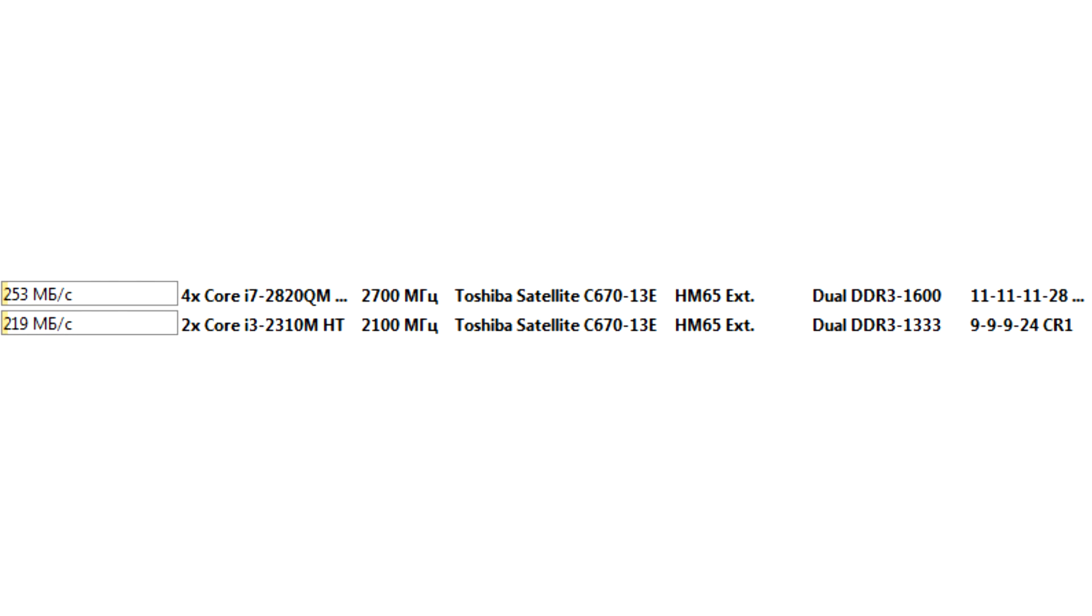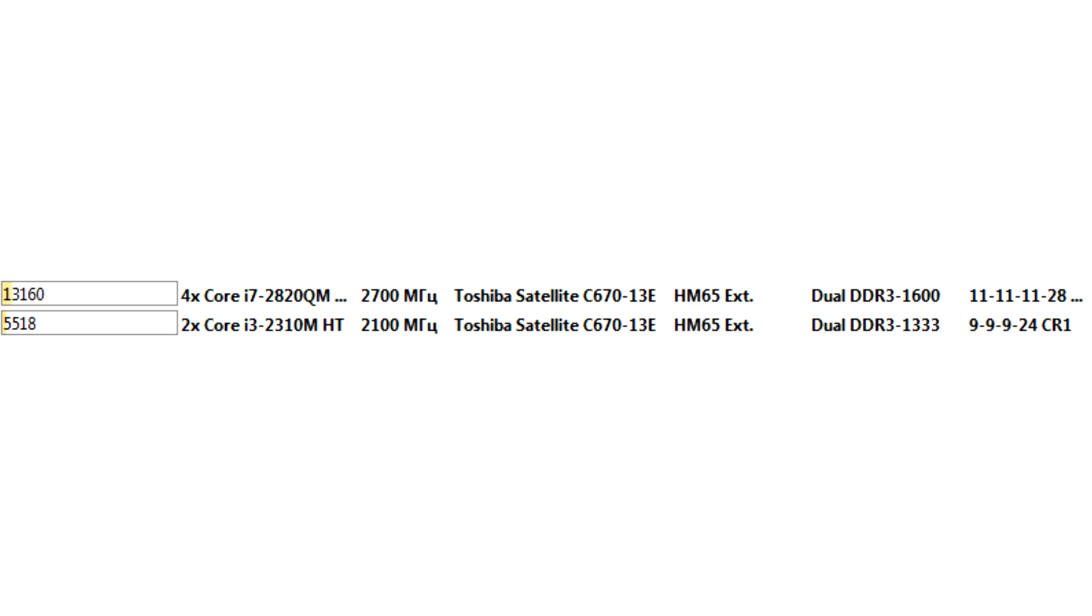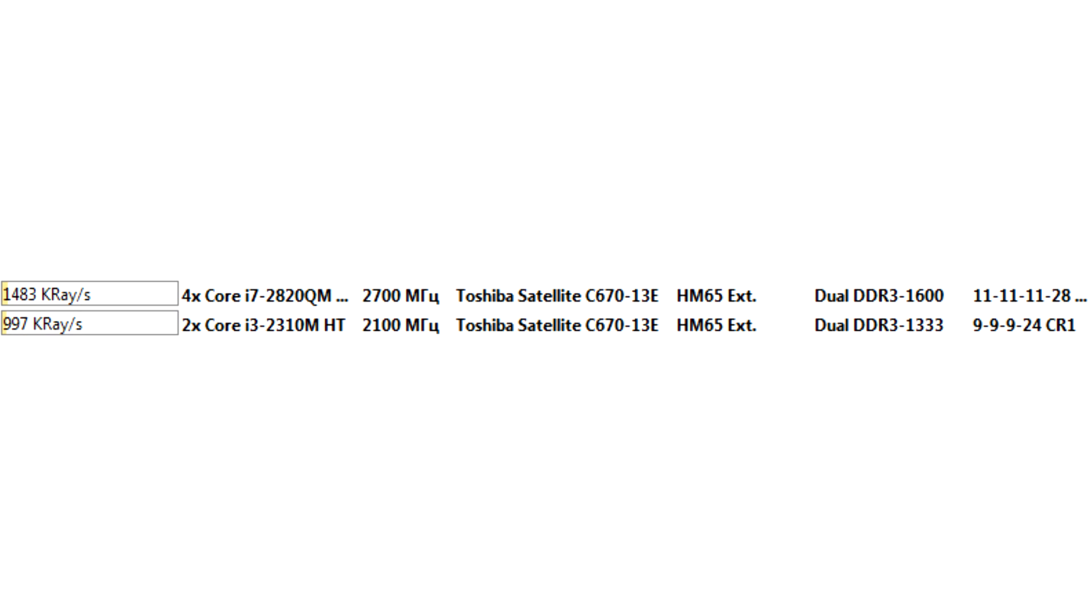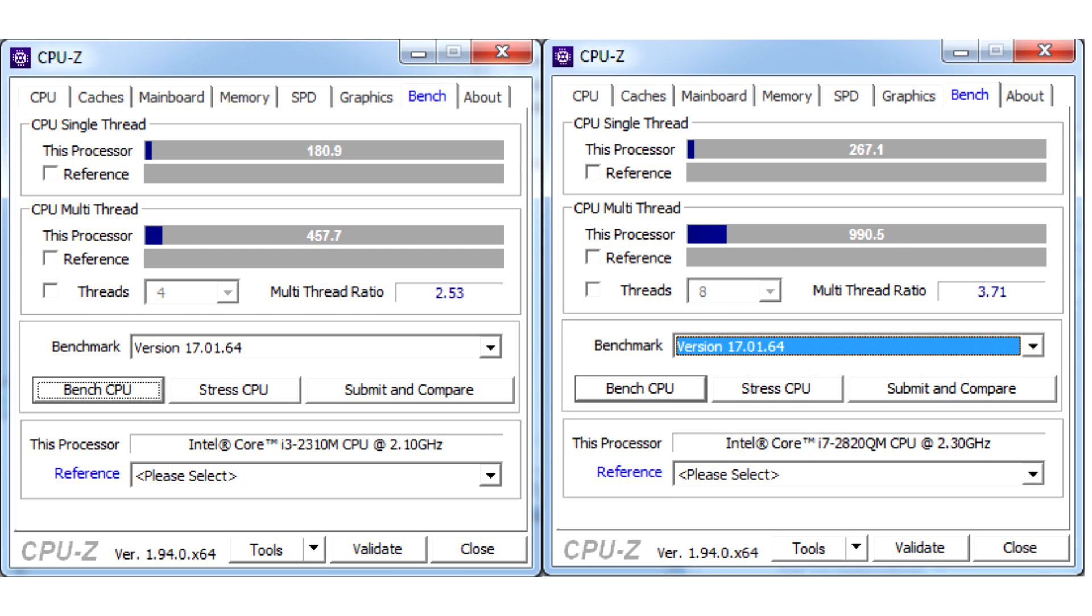In the CPU SHA-3 test, the superiority is 15%. In the FPU Julia test, i7 is 2.38 times faster. In the Mandel FPU test, the new processor is 2.26 times faster. FPU SinJulia, 2.23 times. FP32 Ray-Trace, 1.48 times. FP64 Ray-Trace, by 7%. Let's look at the CPU-Z tests again. In a single thread, the new processor is 48% faster, and in multi-threading by 2.16 times.